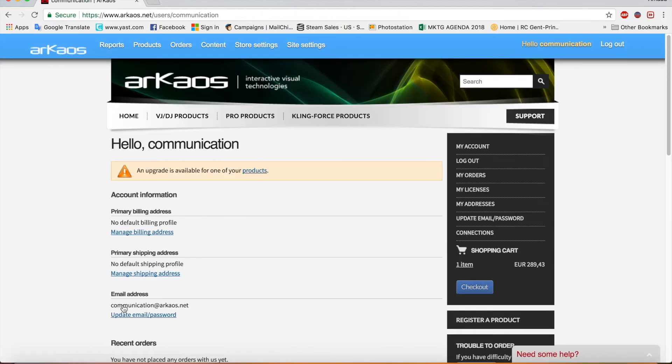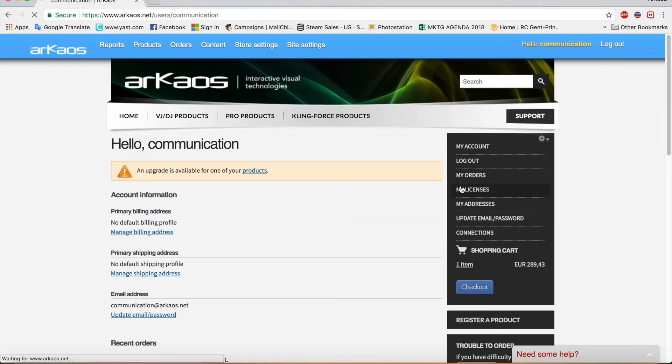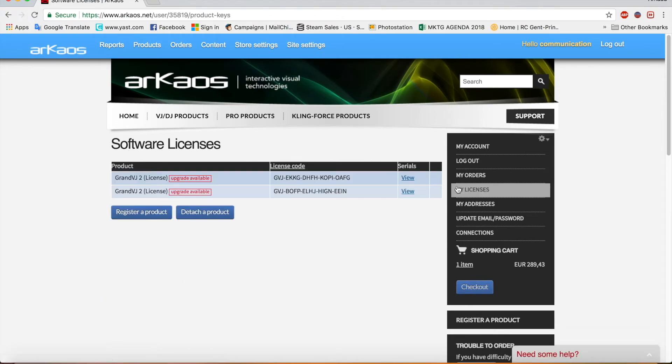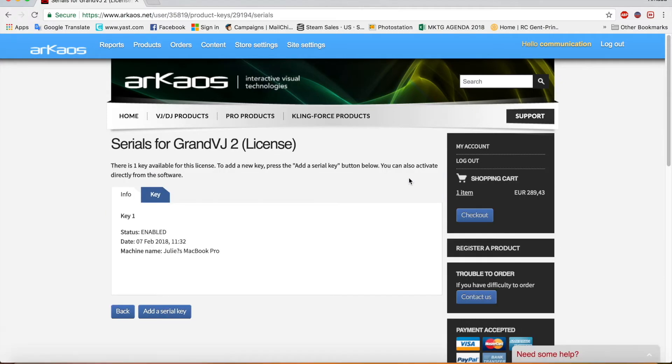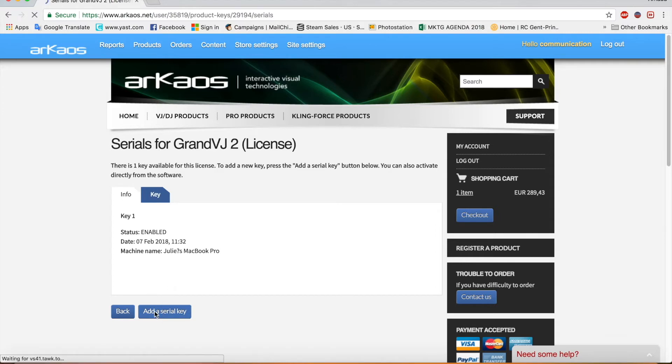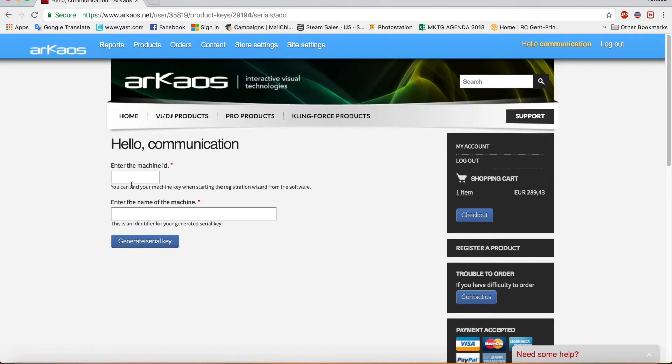There you go to my licenses. And in my licenses you can select here view serials. Now you see I just activated one machine. I still have one serial key left.